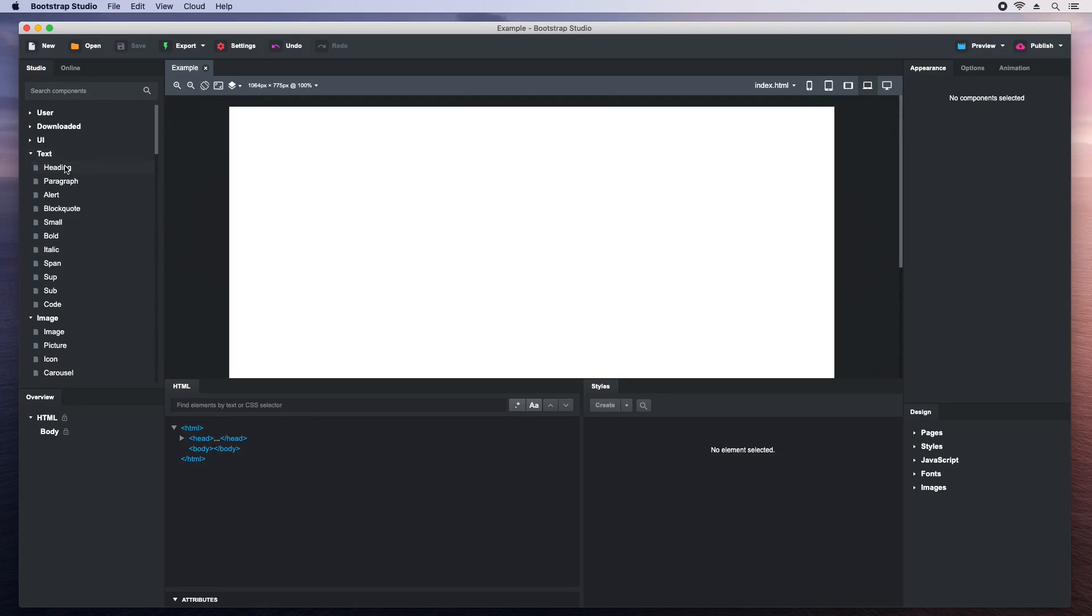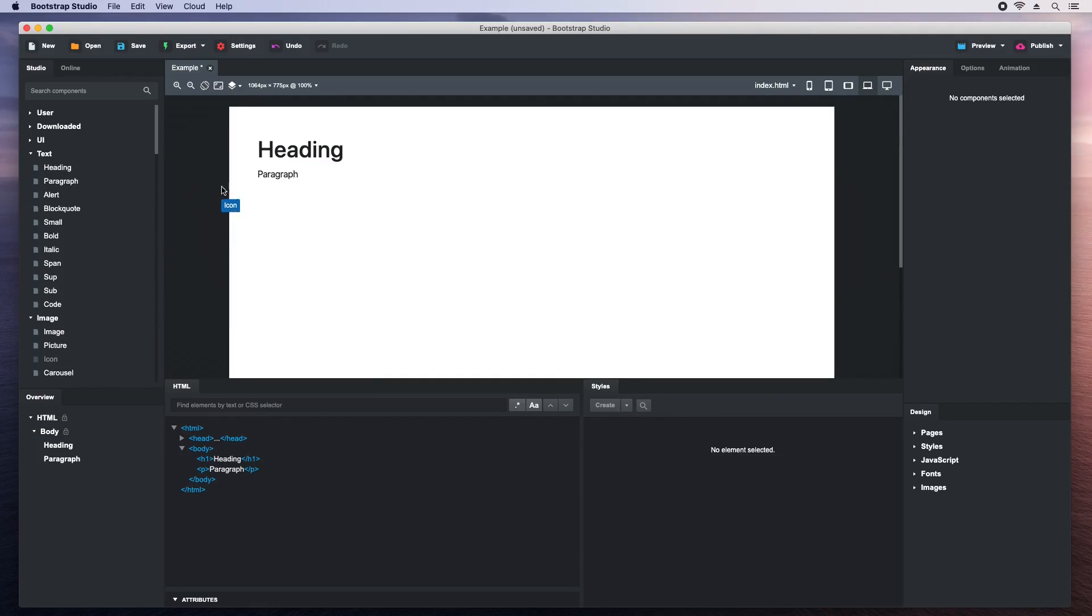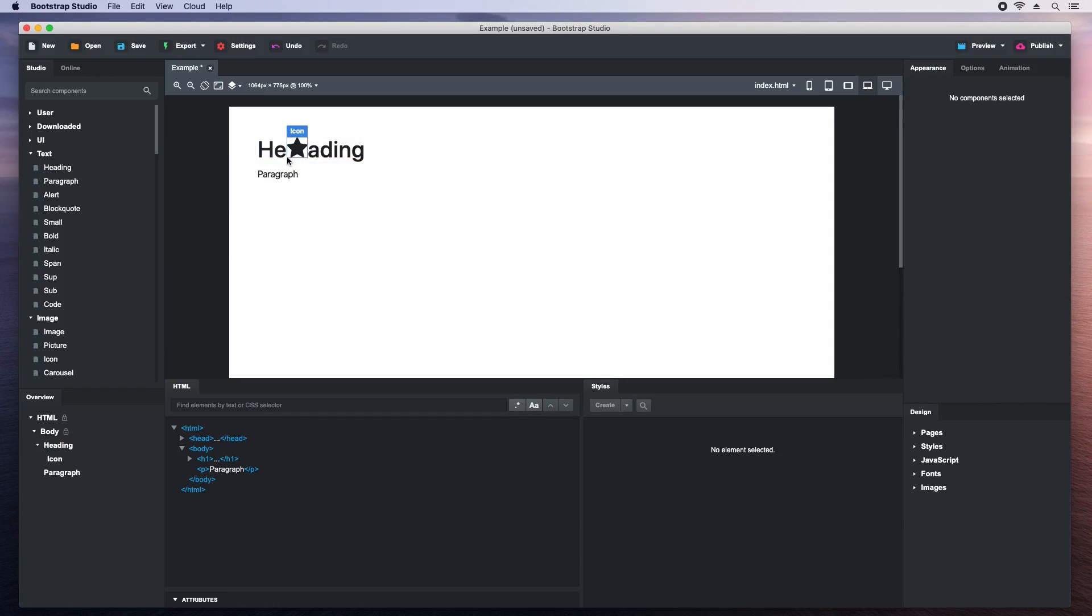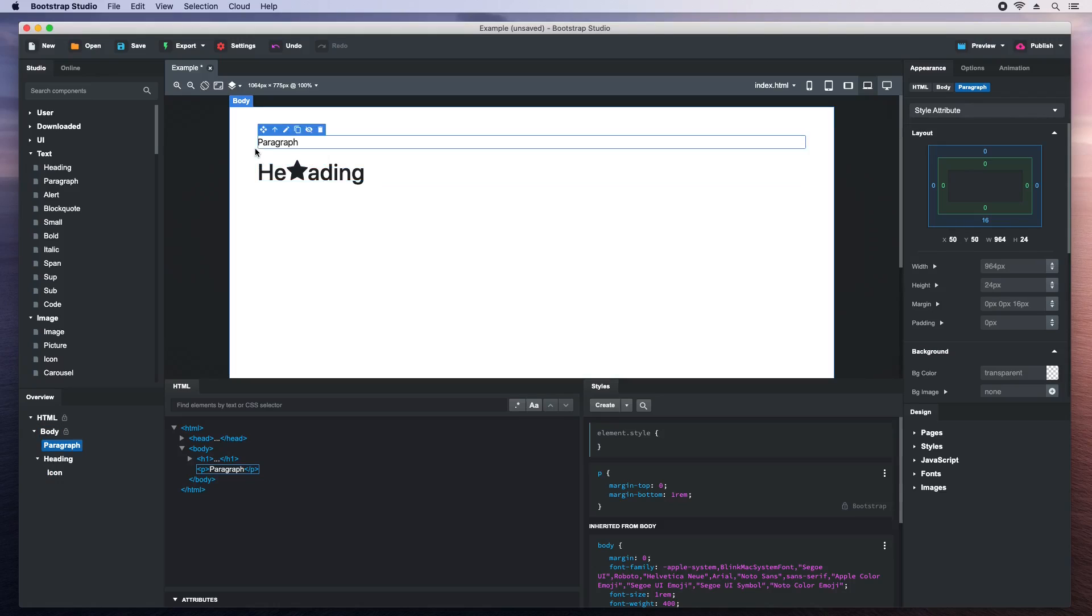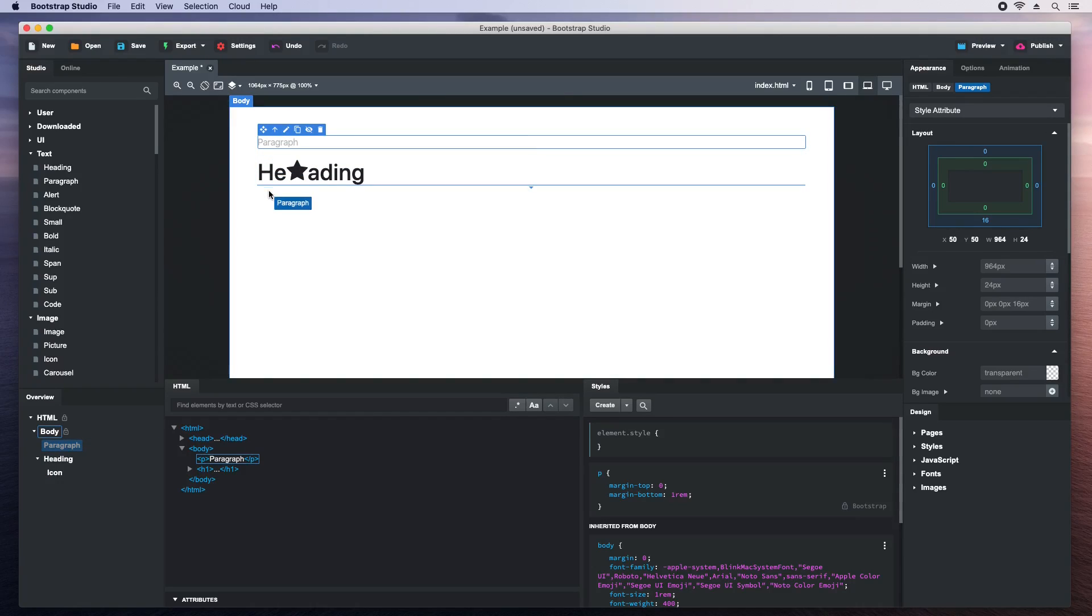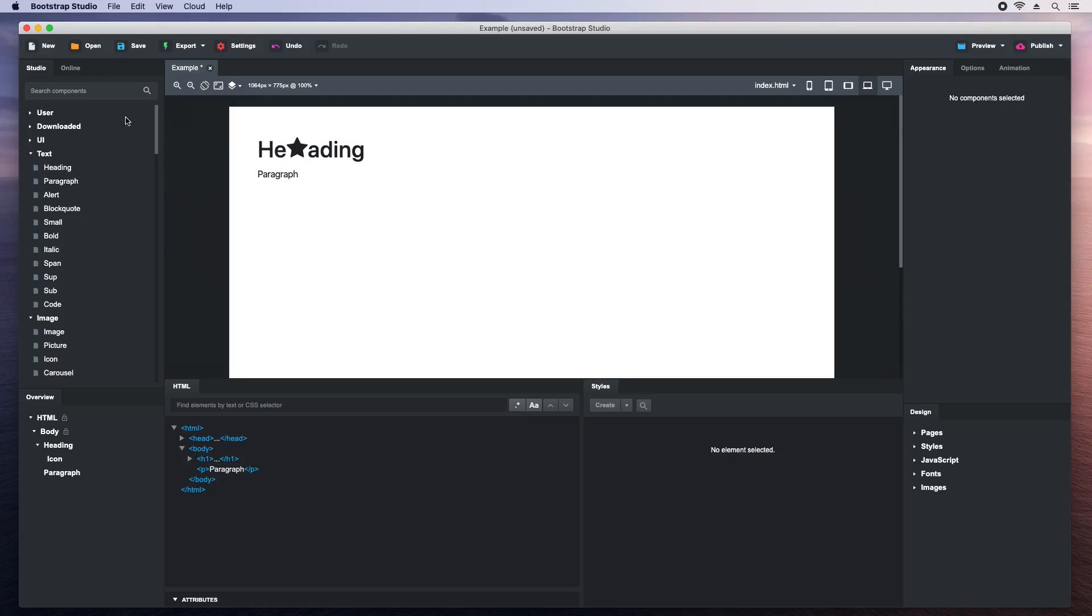Now let's add a heading to our page. Then we'll add a paragraph. And finally we'll grab an icon. You can place it in between letters like this. You can select a component and move it around by grabbing it for the handle. Notice that the HTML and the overview panels are updated while I'm doing this.